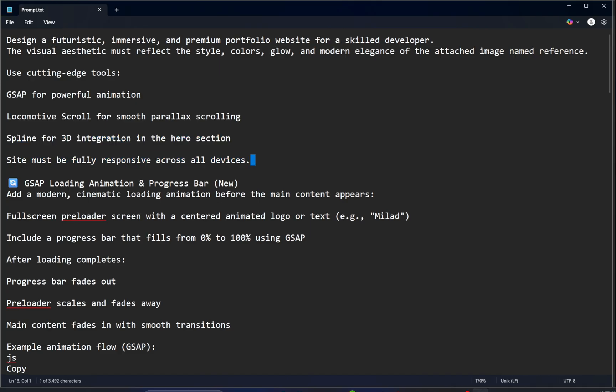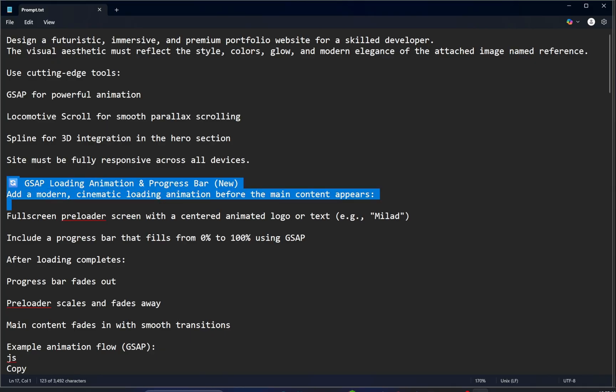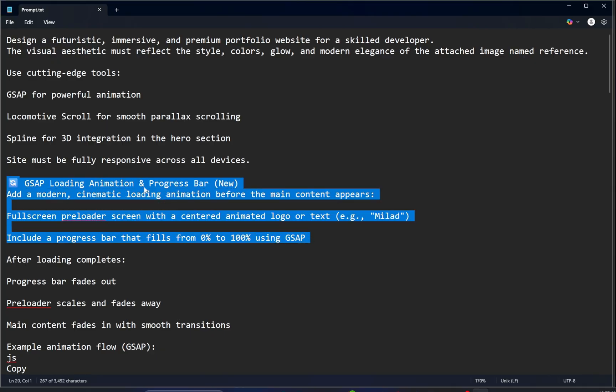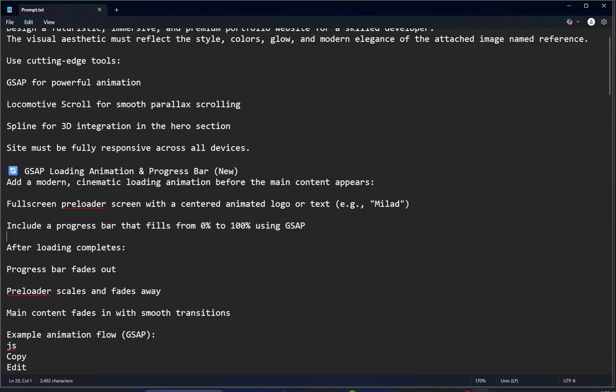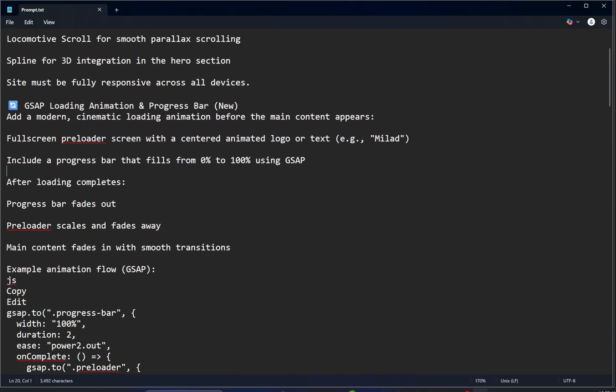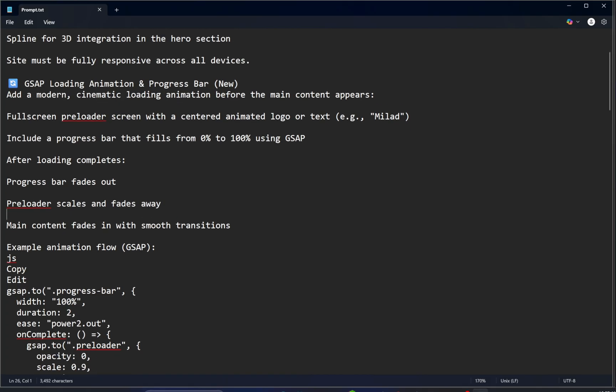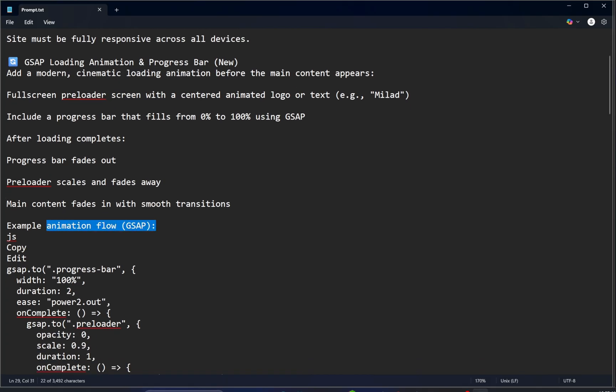Site must be fully responsive across all devices. Add a modern cinematic loading animation before the main content appears. Full screen preloader with a centered animated logo or text. Include a progress bar that fills from 0% to 100% using GSAP. After loading completes, the progress bar fades out, preloader scales and fades away, and main content fades in with smooth transitions.